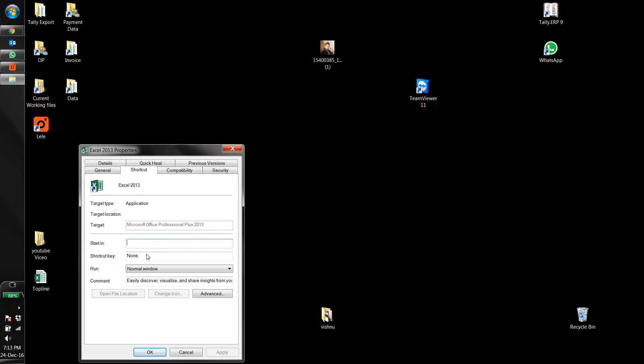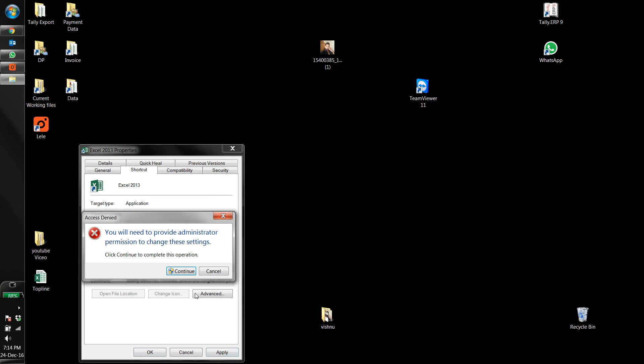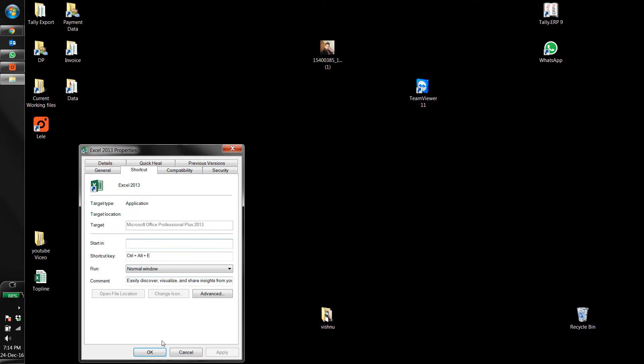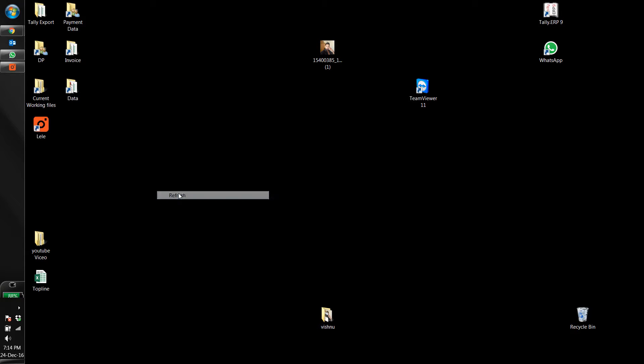I'm going to assign the shortcut key 'E.' If you look there, you'll find it's Ctrl+Alt+E. I'm going to apply this. Click 'Continue' and 'OK.'